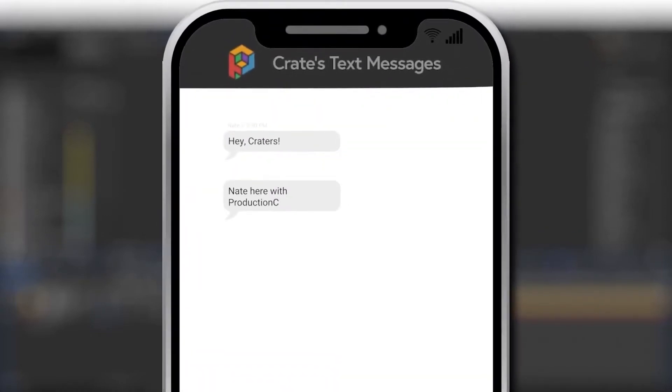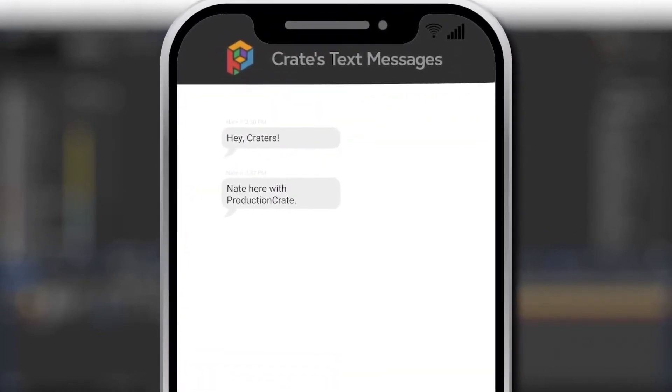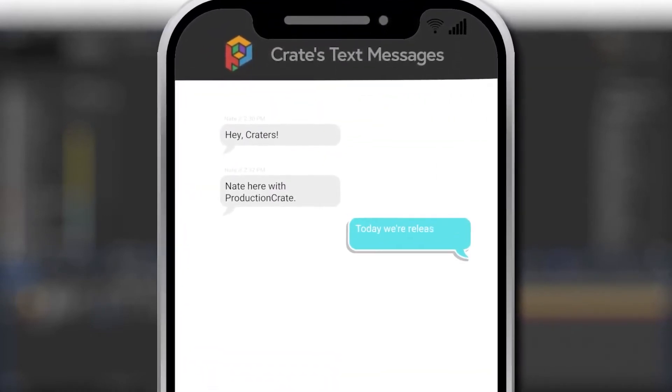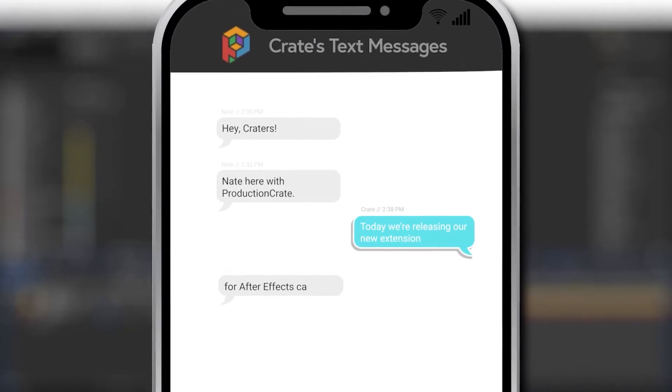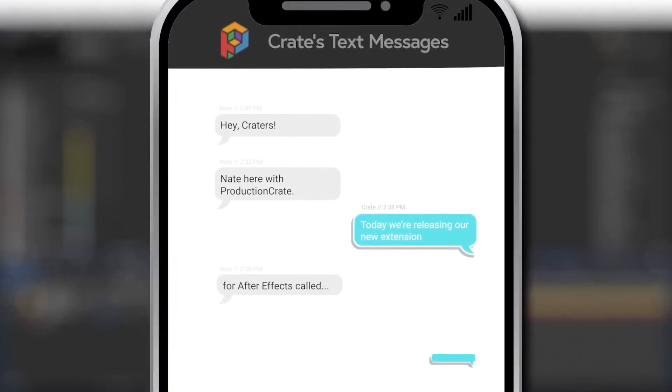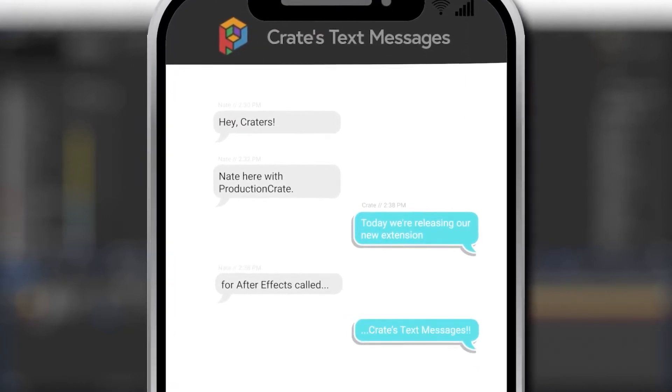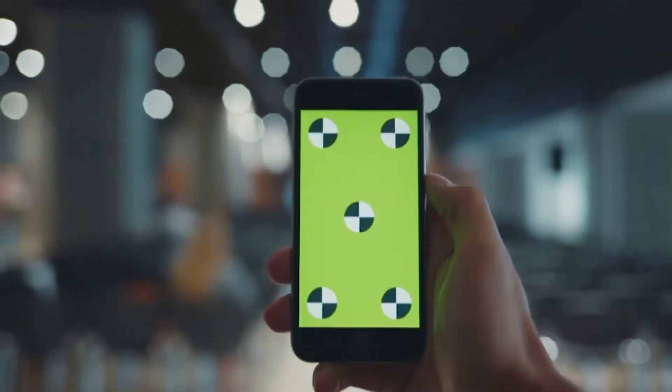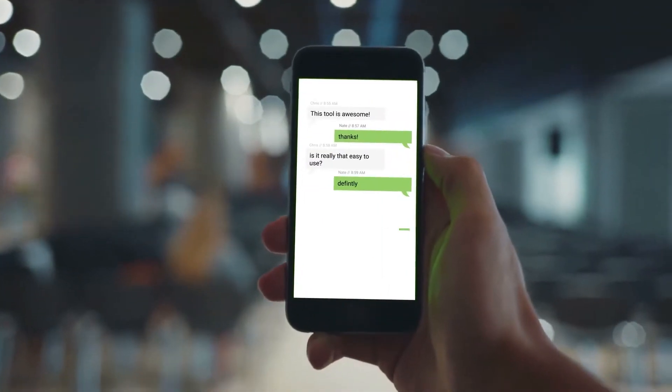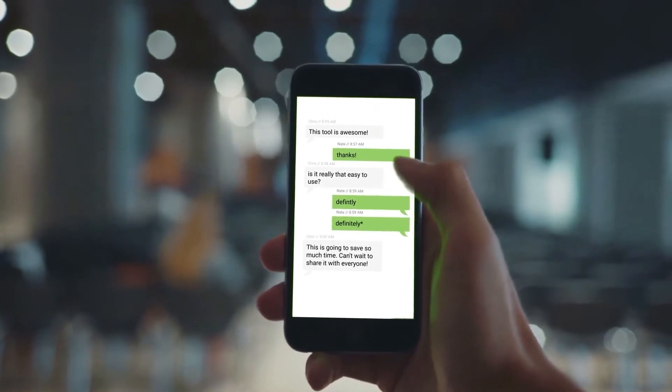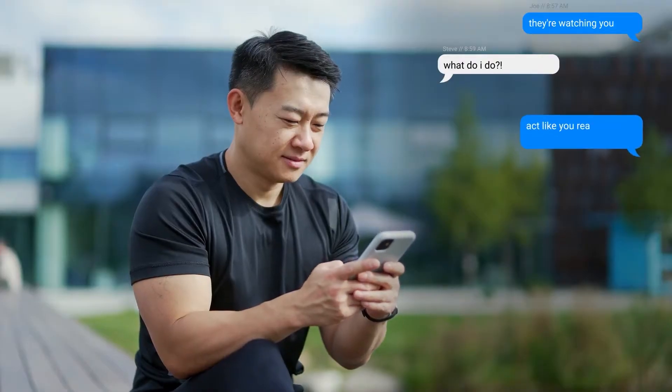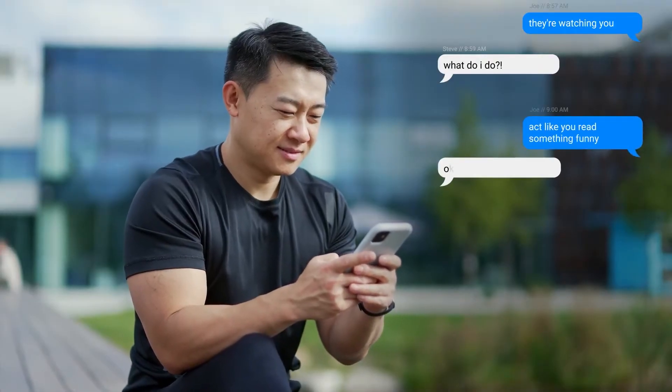Hey Craters, Nate here with ProductionCrate. Today we're releasing our new extension for After Effects called Crate's Text Messages. This allows you to easily create animated text message motion graphics inside of After Effects.